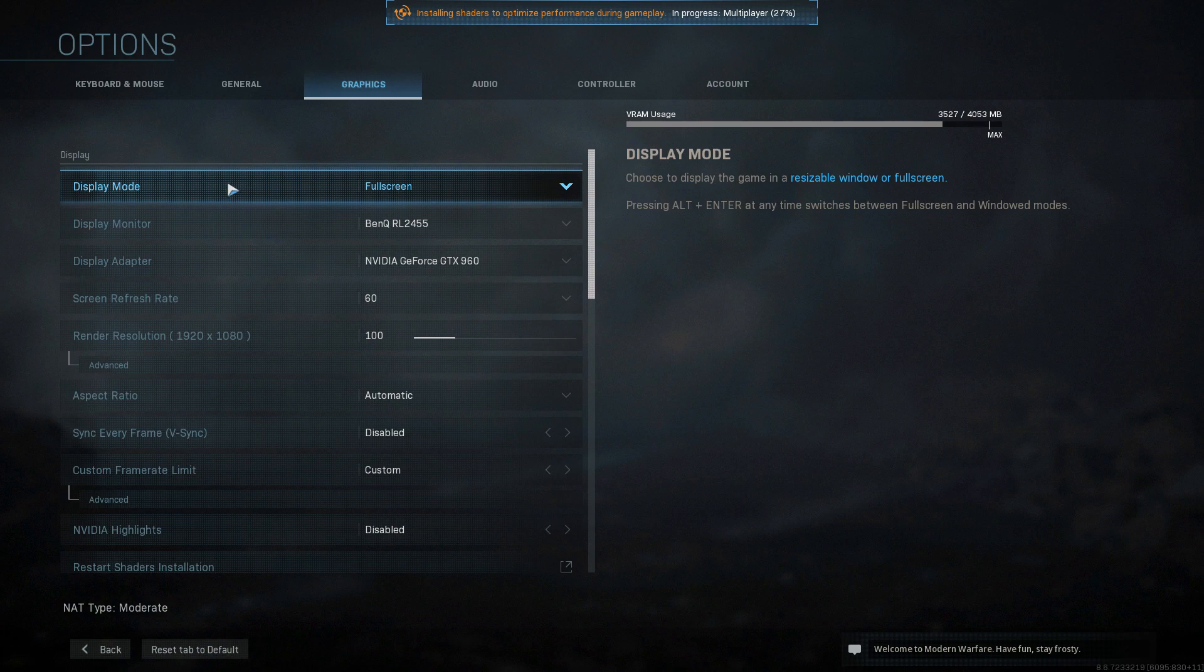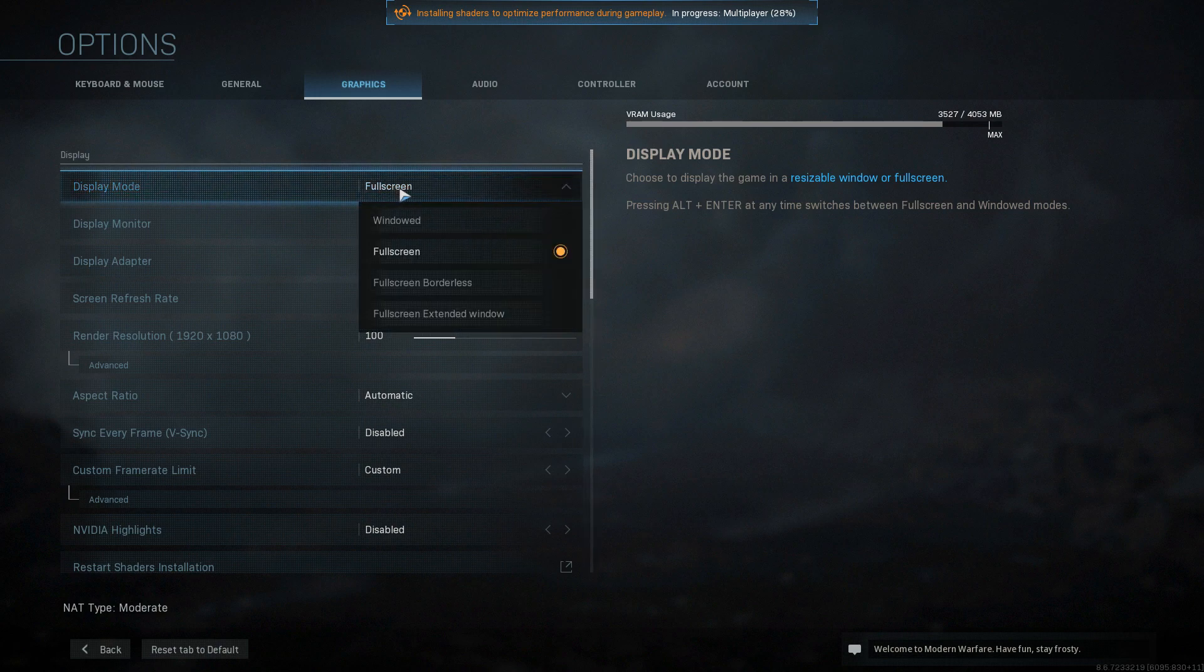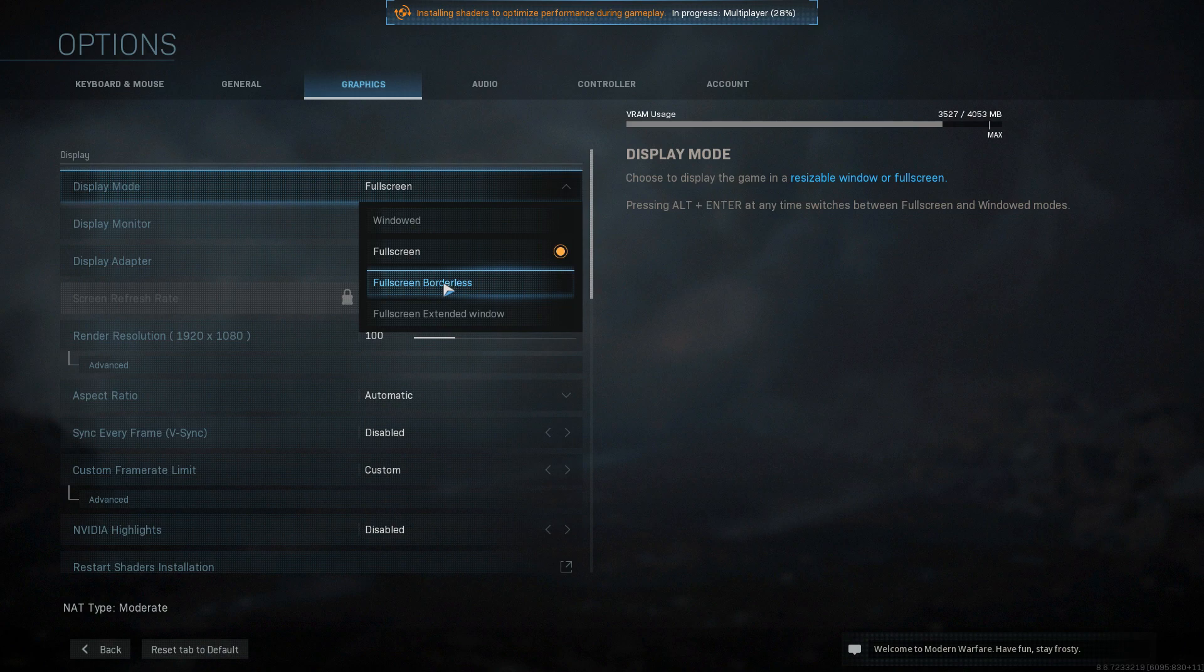You now need to change this from full screen if that is what you are currently using, and go ahead and press full screen borderless, and then try and boot up a game and see if the game doesn't crash.